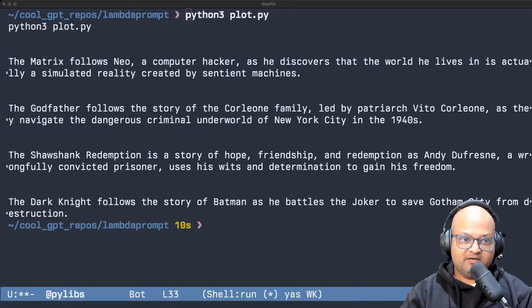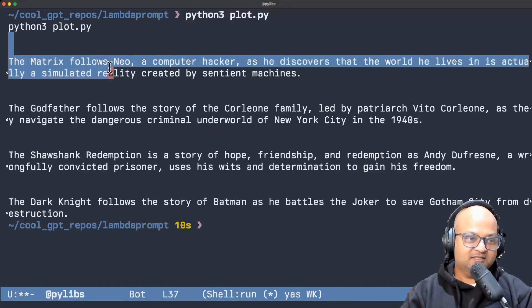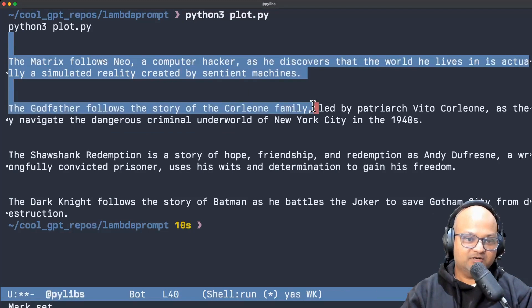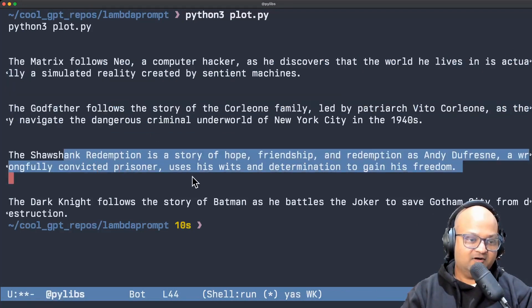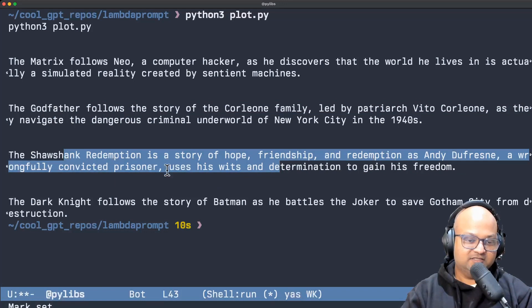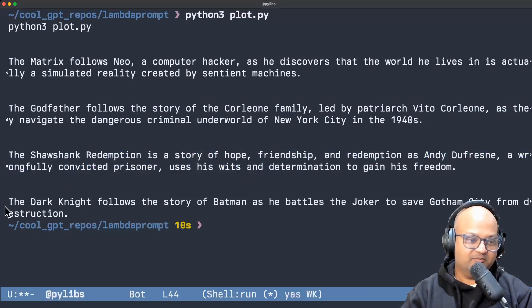And when you run that little program this is the output it gets. And these summaries are from the text DaVinci 03 model.